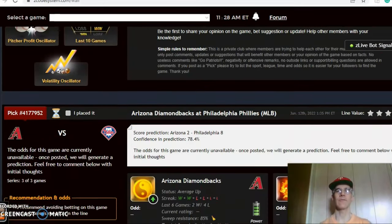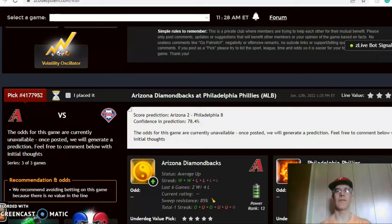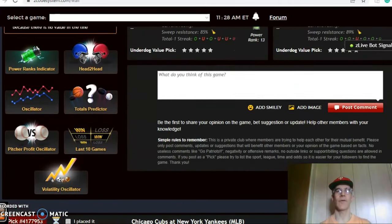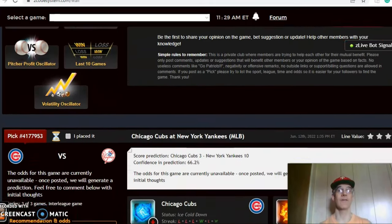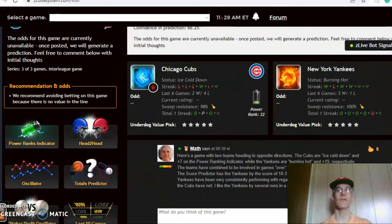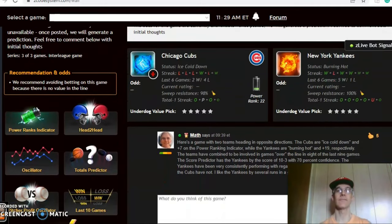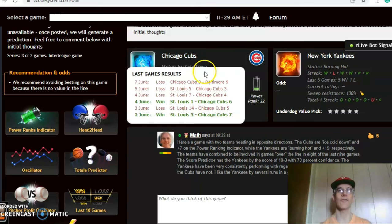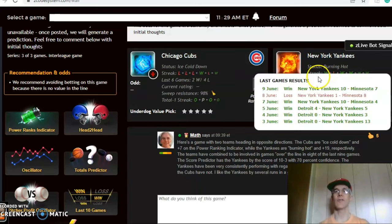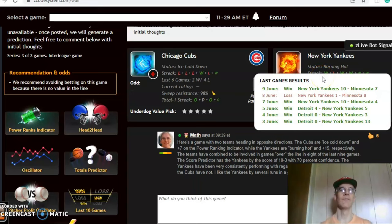There's a full slate of games and we're going to look at six of them. First one is the Chicago Cubs and the New York Yankees. Here's a game with two teams heading in opposite directions. The Cubs are ice cold, having lost three of their last three and four out of their last six, while the Yankees are burning hot and have won five out of their last six games.